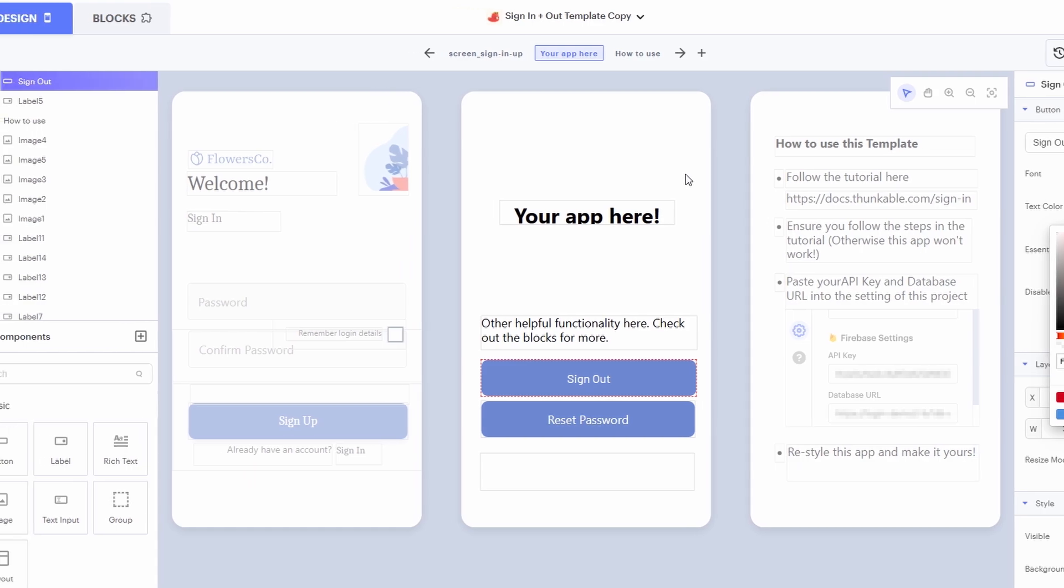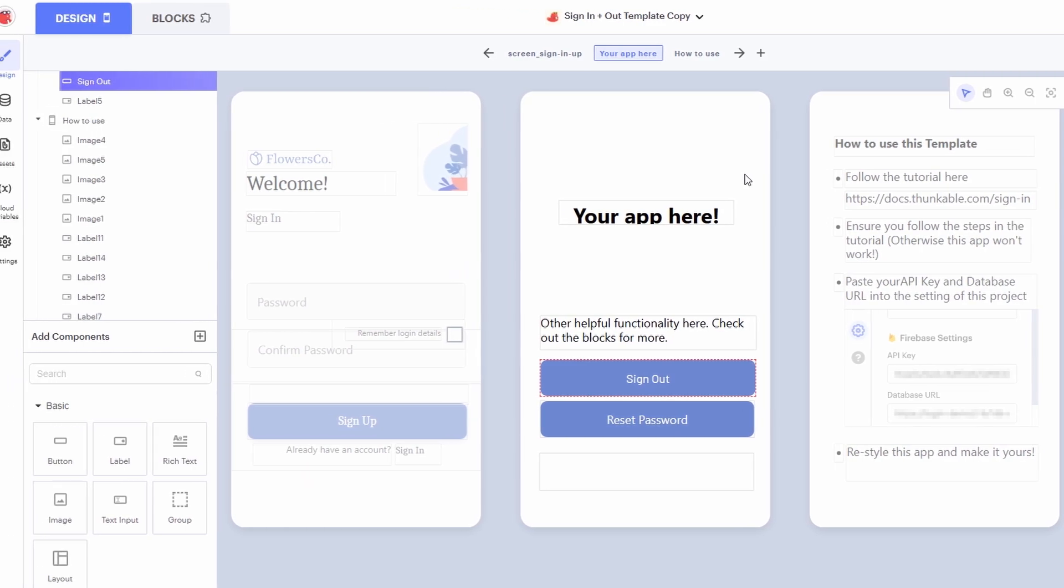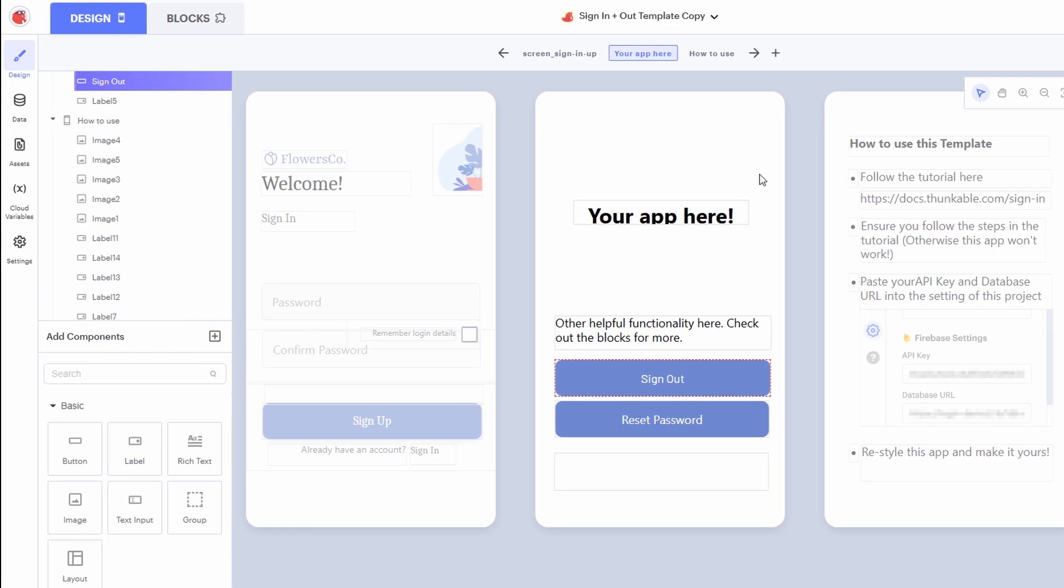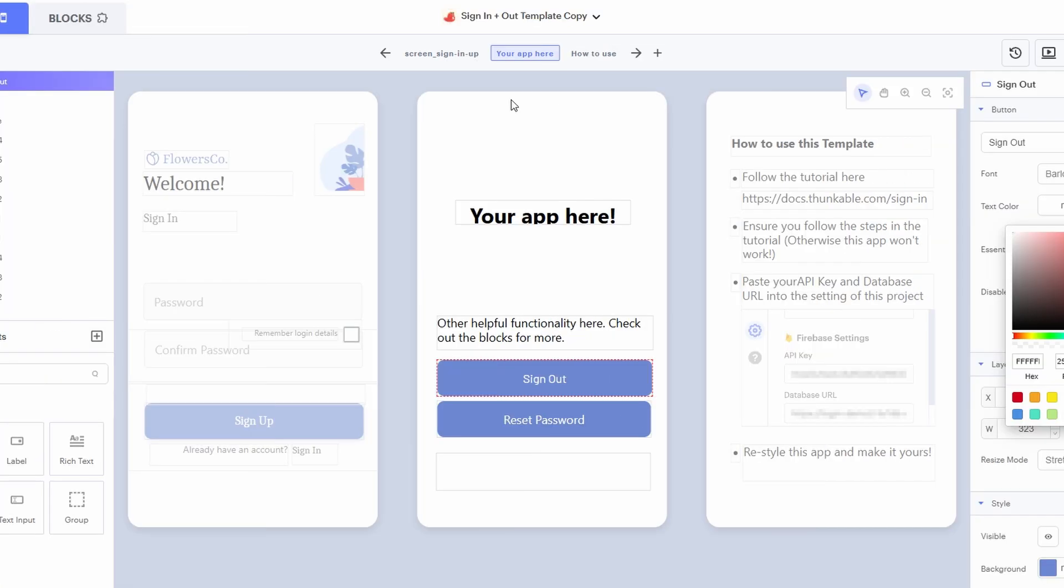You can drag and drop elements like buttons, images, text, and other components directly onto the canvas. As you build your app, everything will be displayed here in real-time, so you can always see how it looks and feels as you work. There's a sidebar that lets you switch between different screens of your app. If you think of your app like a book, each screen is a page. You can have a home screen, a settings screen, a profile screen, and so on. The left sidebar lets you jump between these pages and work on them individually.